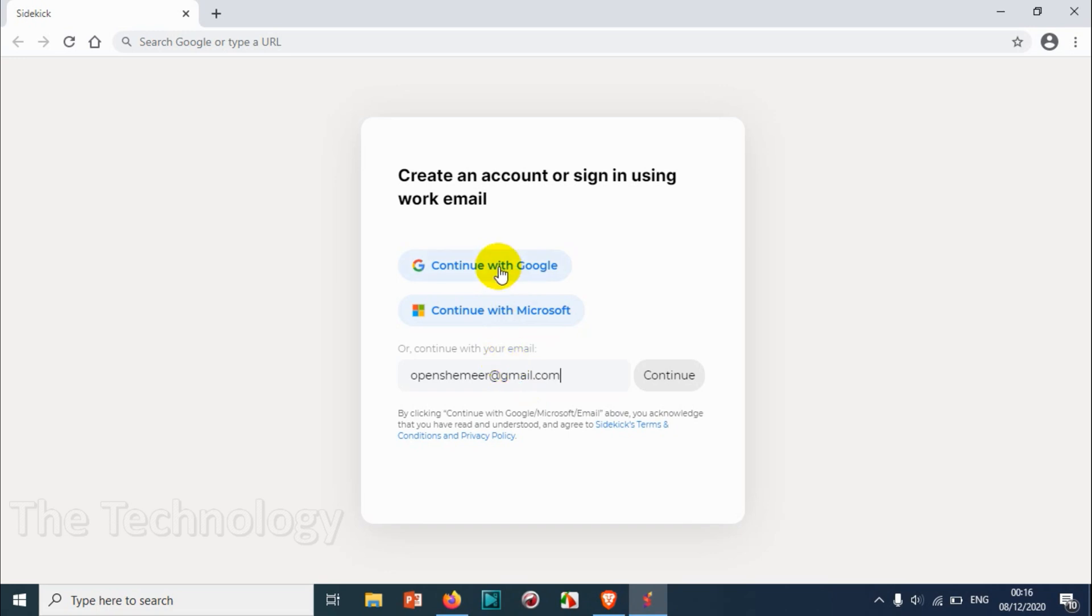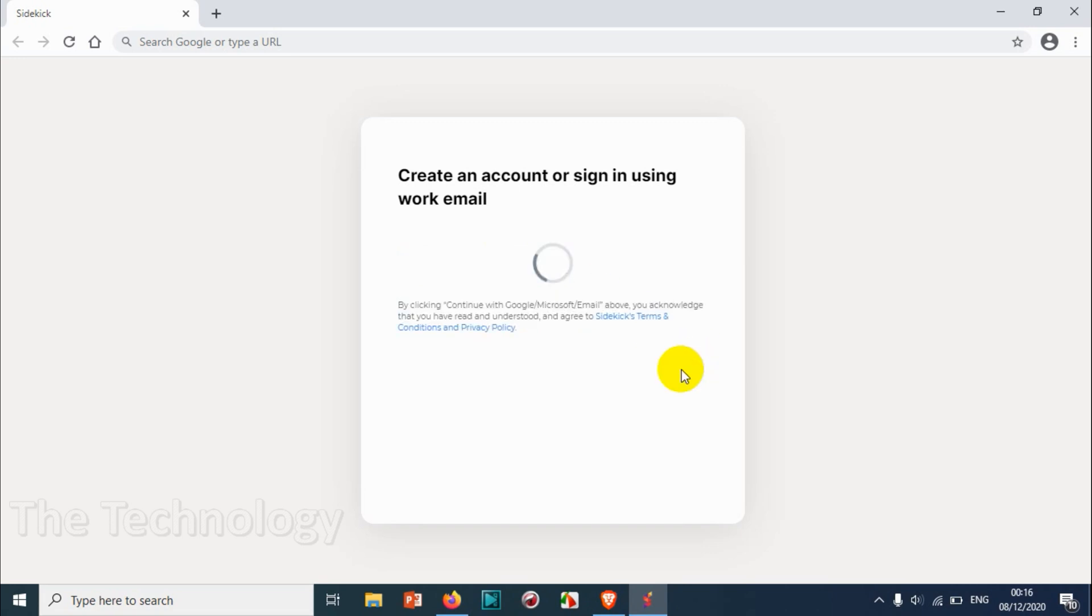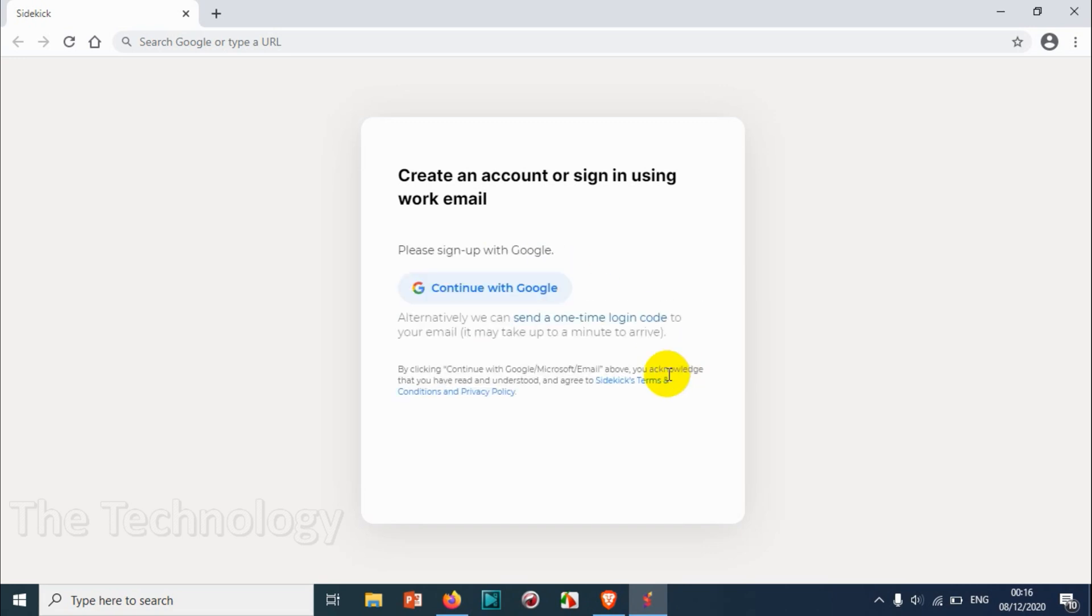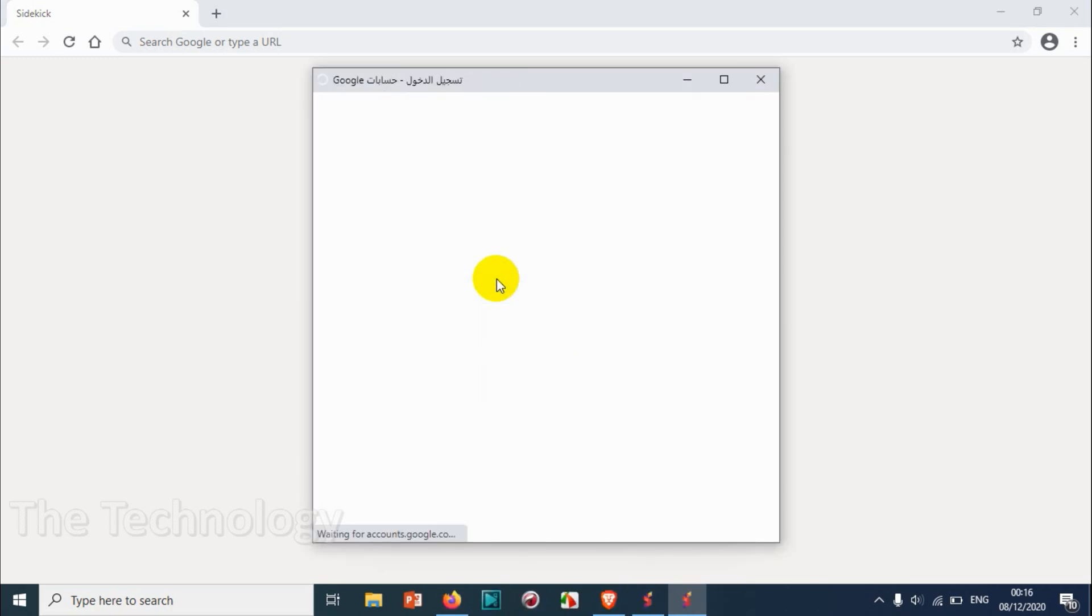If you already have a Google account or Microsoft, you can directly continue with that specific account. Right now I'm giving email address manually and I need to continue with Google.